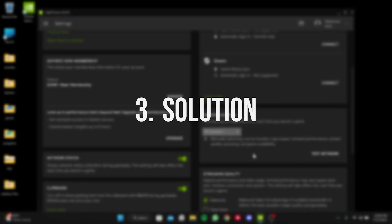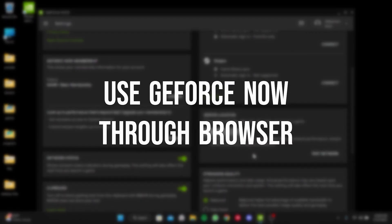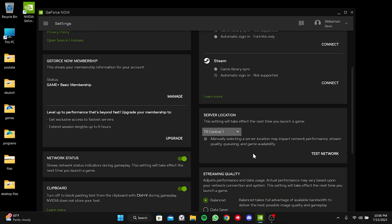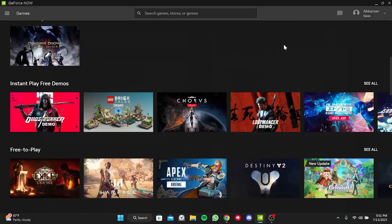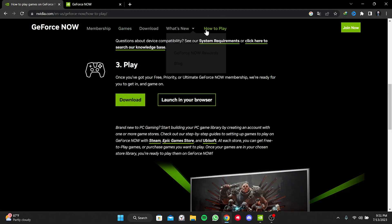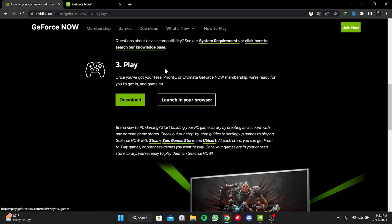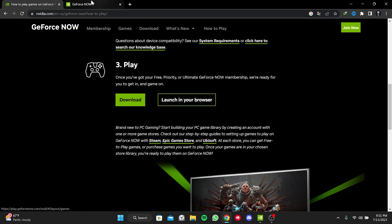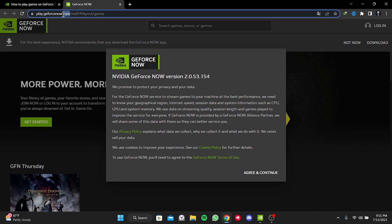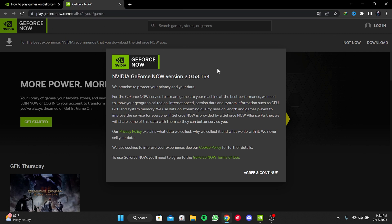Our third solution is to use GeForce Now through browser. Until this problem in GeForce Now is resolved, we can use GeForce Now from the browser. To do this, we open NVIDIA's website and then click on how to play. After that, we click on launch in your browser in the play section. After doing this, NVIDIA will redirect us to the play GeForce Now website where we can access GeForce Now without downloading the application.